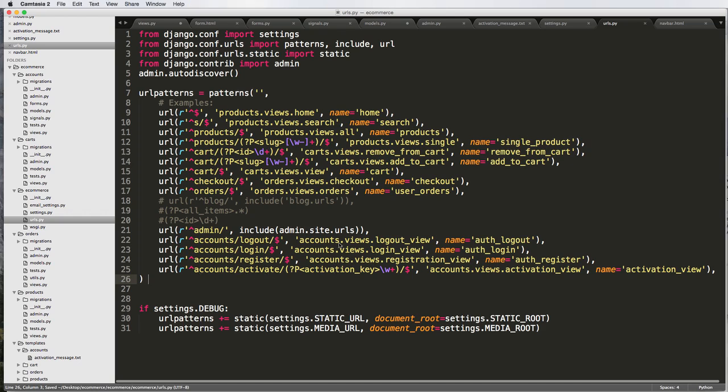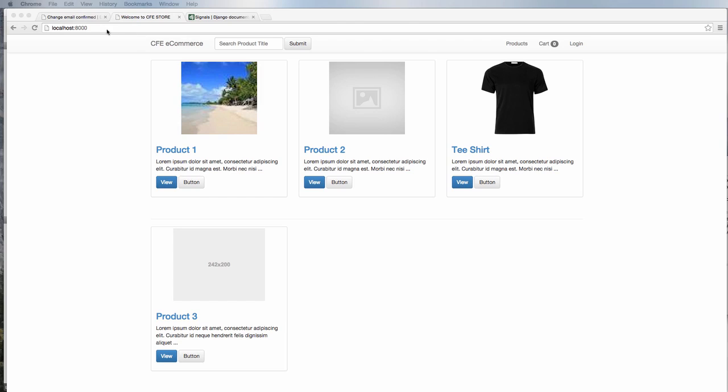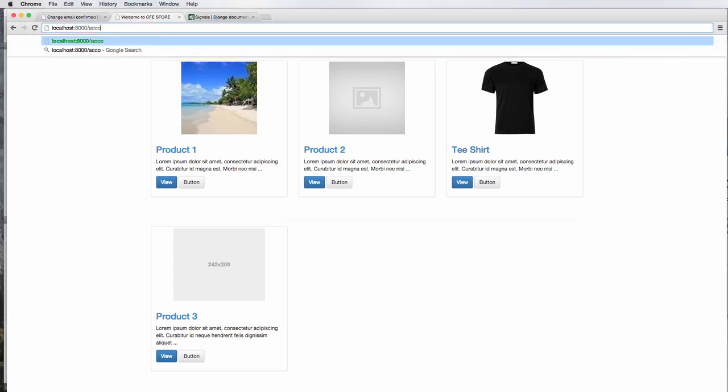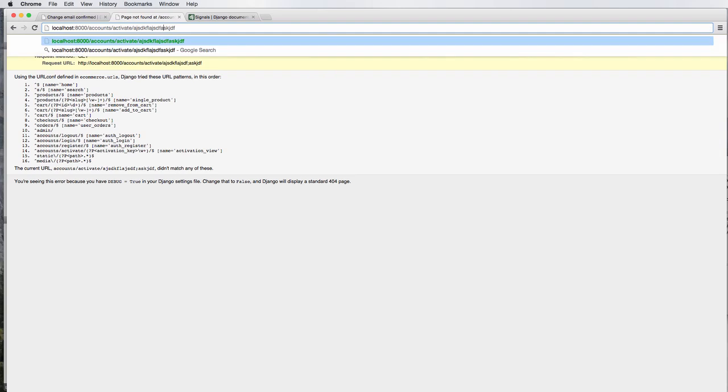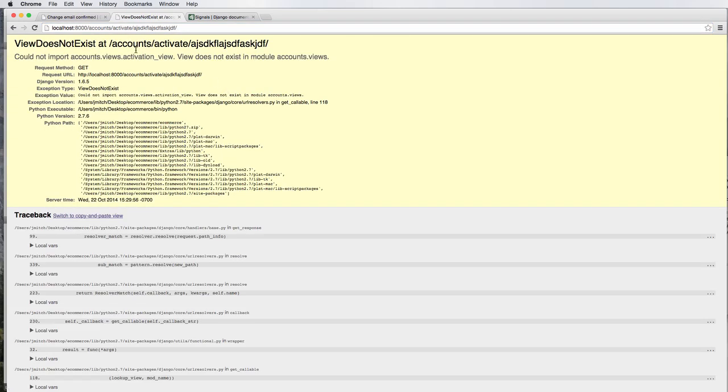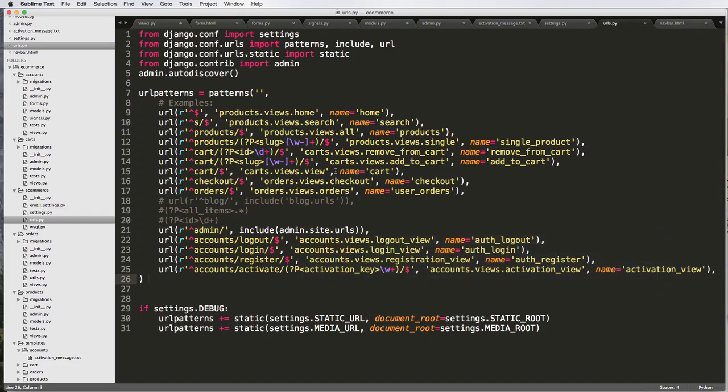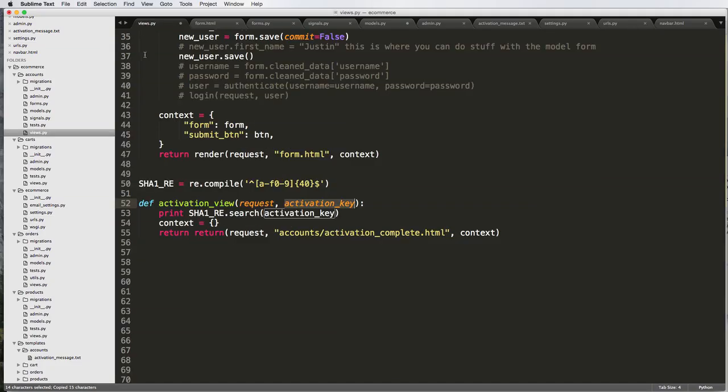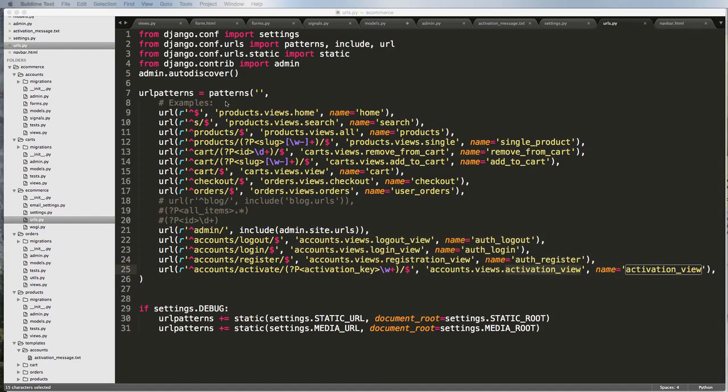Now that we've got that, let's go ahead and try this out. The first thing I'm going to do is go in here and just type out accounts/activate and some list of numbers. View does not exist. Let's go ahead and check out why activation_view.